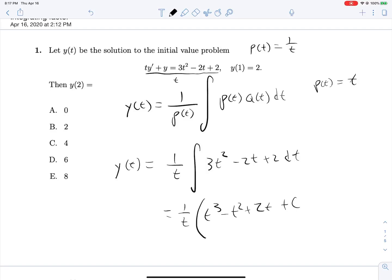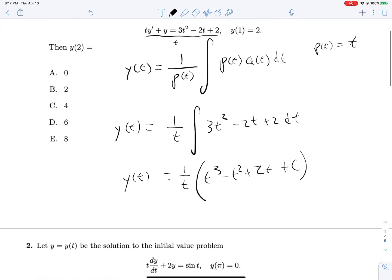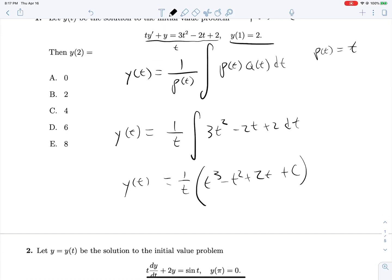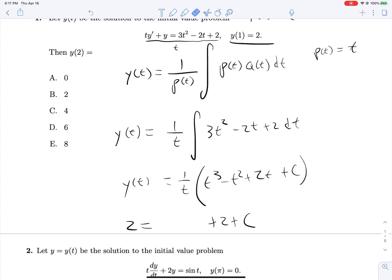This equals 1/t times (t³ − t² + 2t + c), and that's y(t). Given y(1) = 2, we get 2 = (1/1)(1 − 1 + 2 + c), which gives 2 = 2 + c, so c = 0.